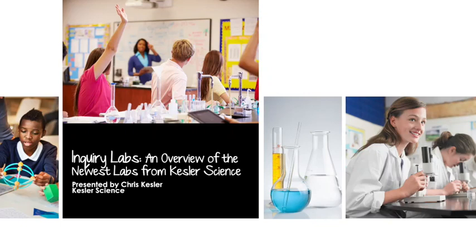Hey guys, this is Chris Kessler and I'm going to give you a quick overview on the Inquiry Labs, the newest labs from Kessler Science.